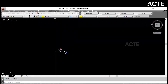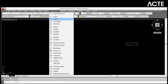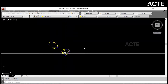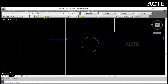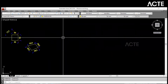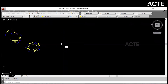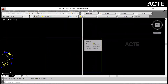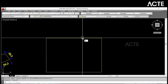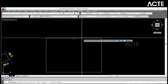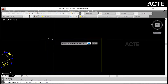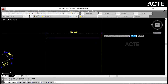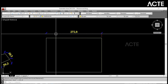I'm going to tell you about dimensions. We discussed linear and aligned. If we have to dimension a straight line, we use a linear dimension. The command is DLI — press Enter, then click the first point and click the second point and drag it. It's done.